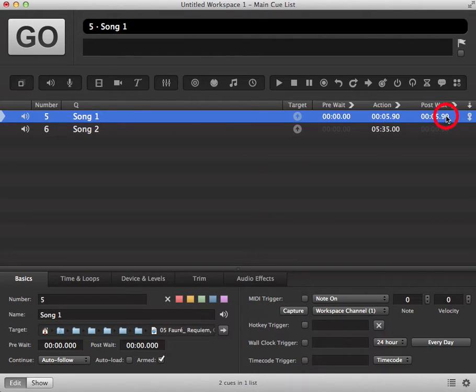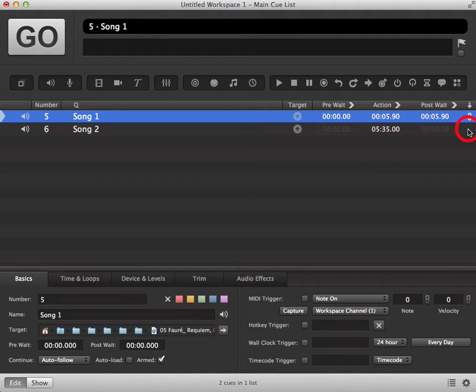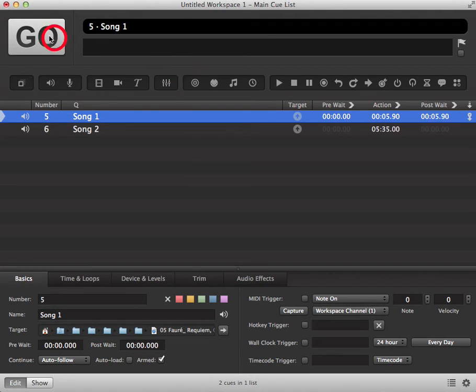So as I explained, with Auto-Follow-On this will trigger the next queue automatically once the previous queue has finished, like this.